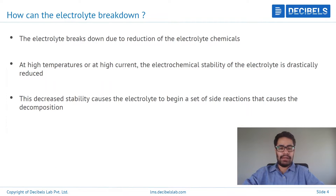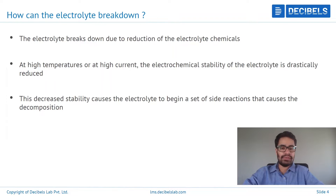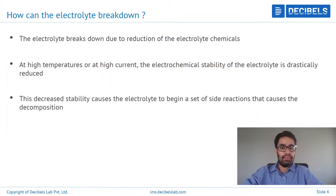Why exactly does the electrolyte break down? It breaks up because of a phenomenon known as reduction. Reduction is a chemical phenomenon by which an electrolyte or any chemical can start to gain more electrons and start to form side products. These side products in lithium-ion applications can start to form solid layers on surfaces like the anode, cathode, or both.